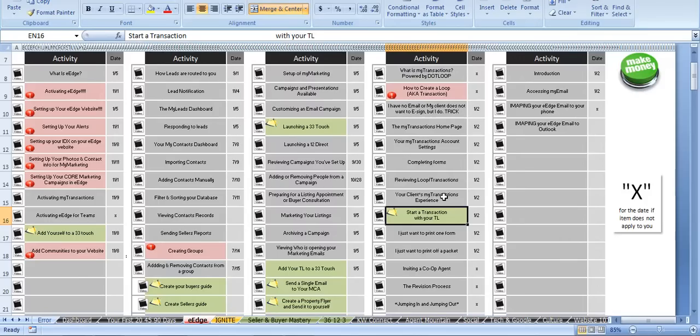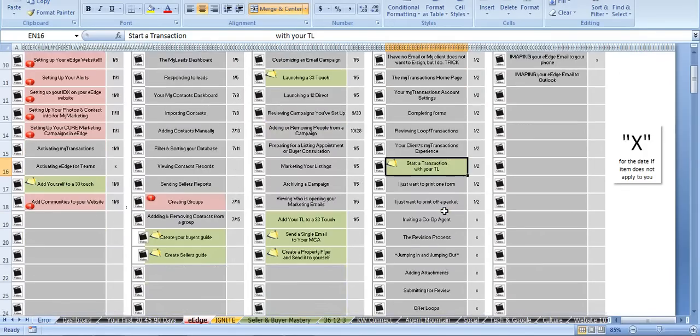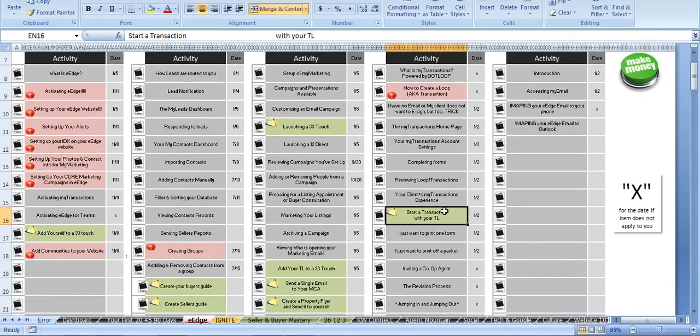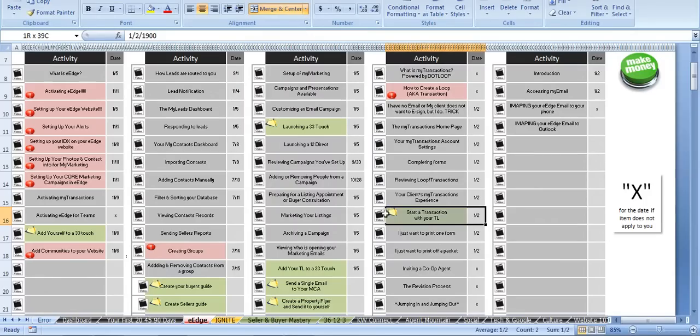Basically all we're doing here is going to have them be our client. That way I can do my first transaction with somebody, and if I run into an issue, I can solve those problems. Because there's no way to watch a video and learn everything just by watching it. The only way to actually learn how to do it is to really do it. That way you'll actually learn how the process works, and then you understand it.